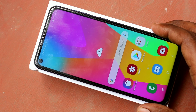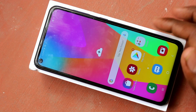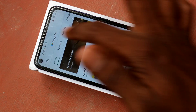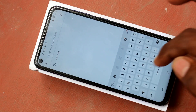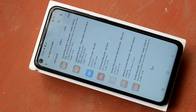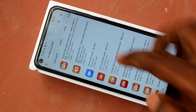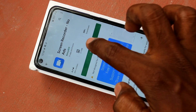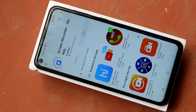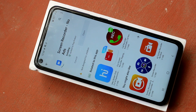First of all, open the Google Play Store in your Samsung Galaxy M40 and search with the term 'screen recorder'. Click on the result, then click install and wait a few seconds for the app to download and install. Yes, it is installing now.